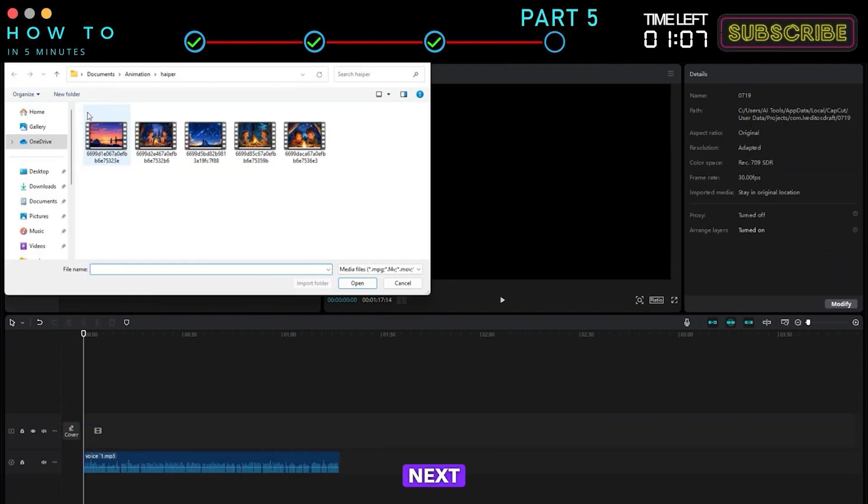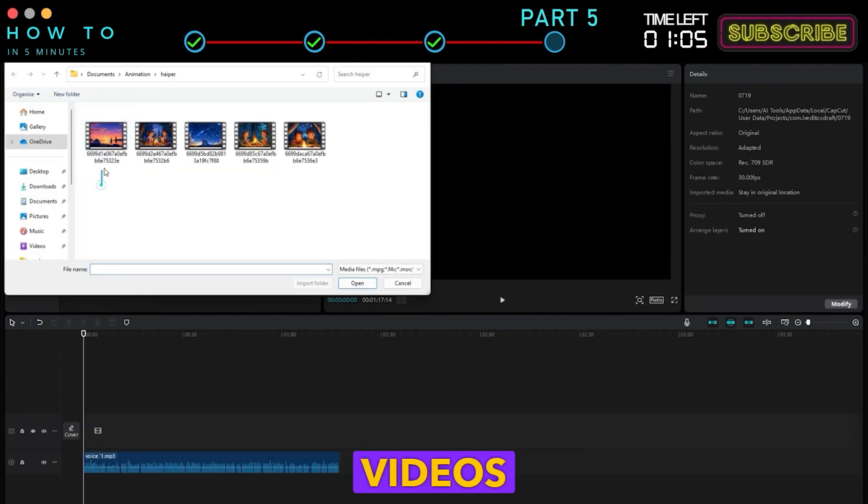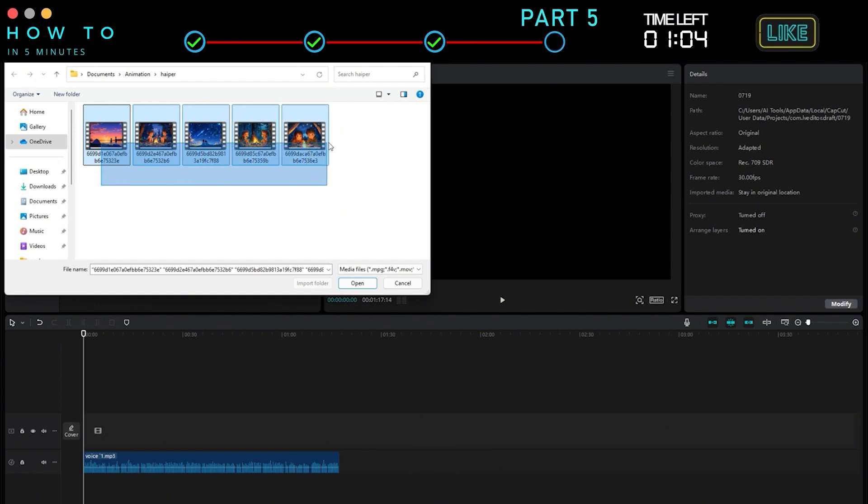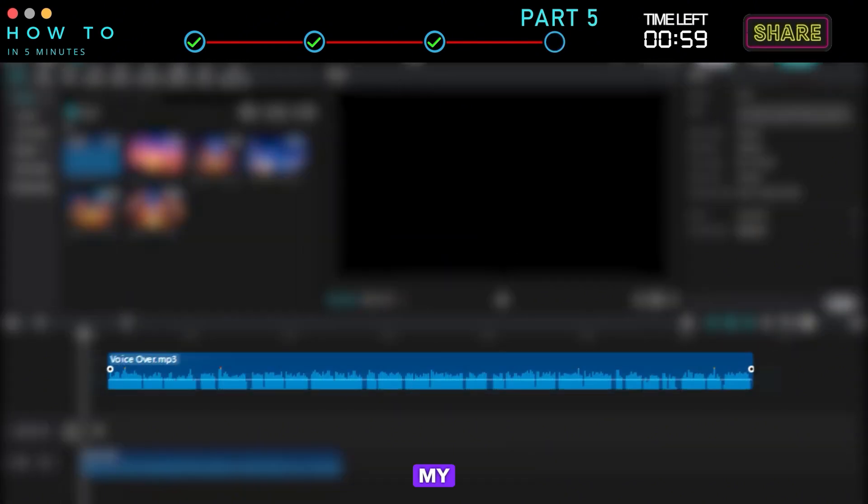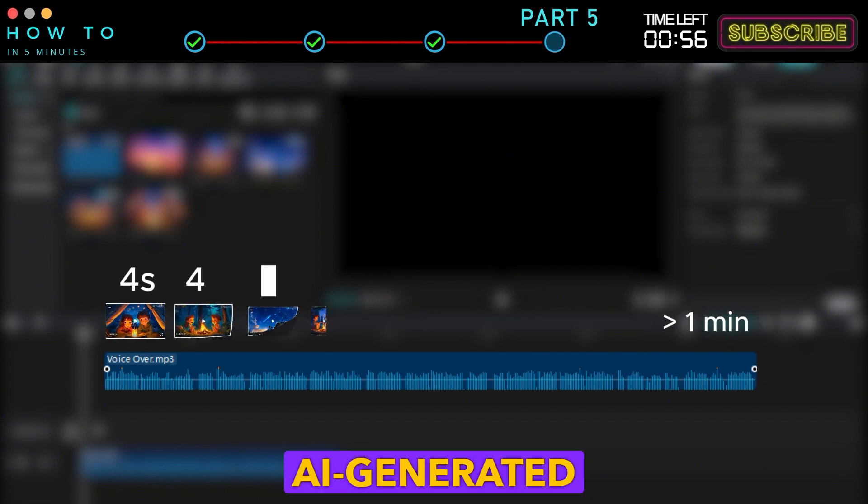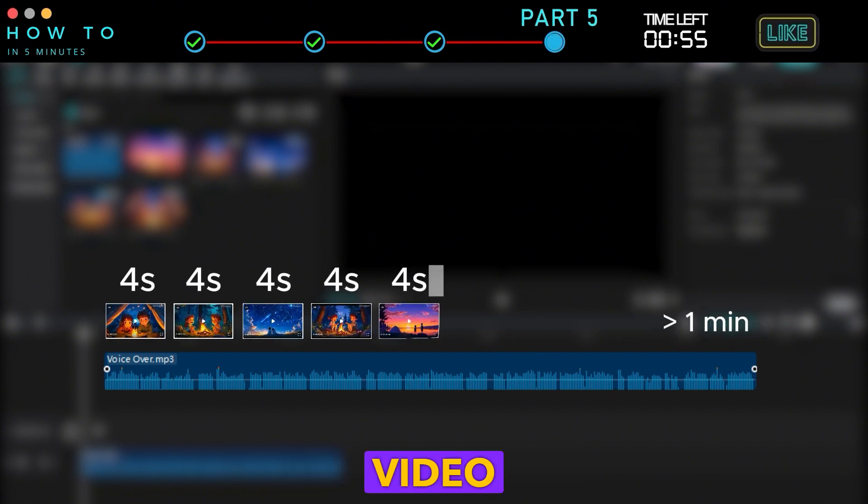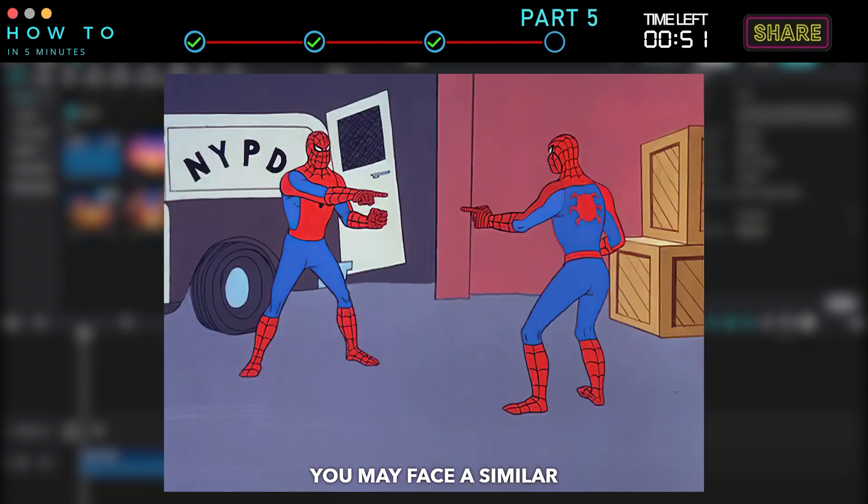Next, import your AI generated videos from Part 4. In this example, my voiceover is more than one minute long, but the AI generated video is only 5 scenes totaling 20 seconds. You may face a similar issue.